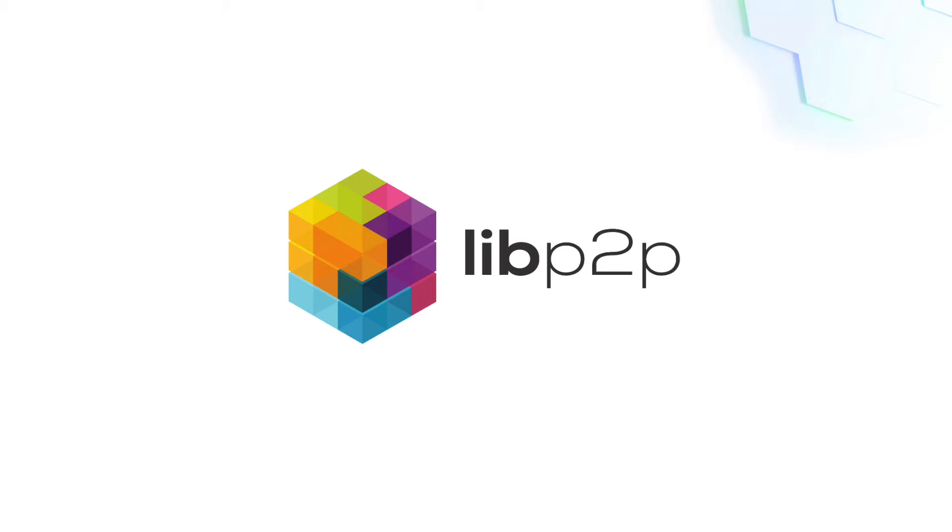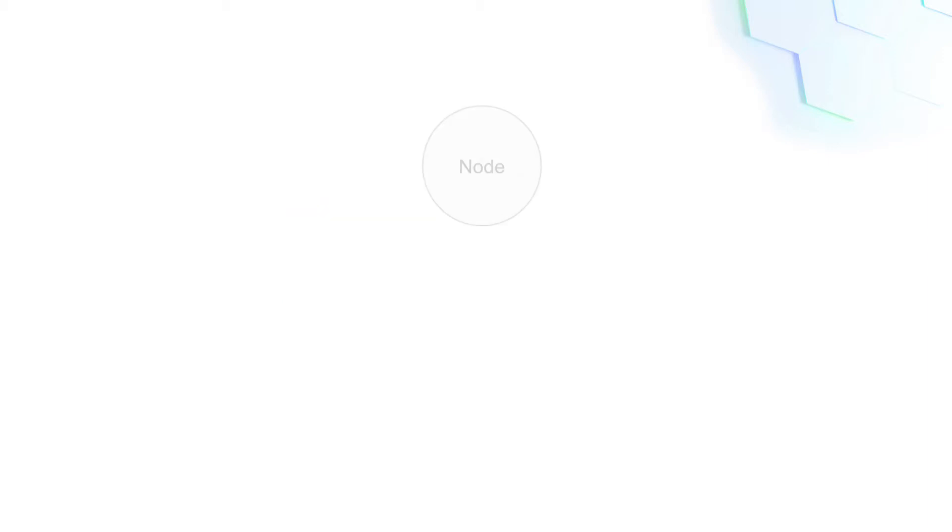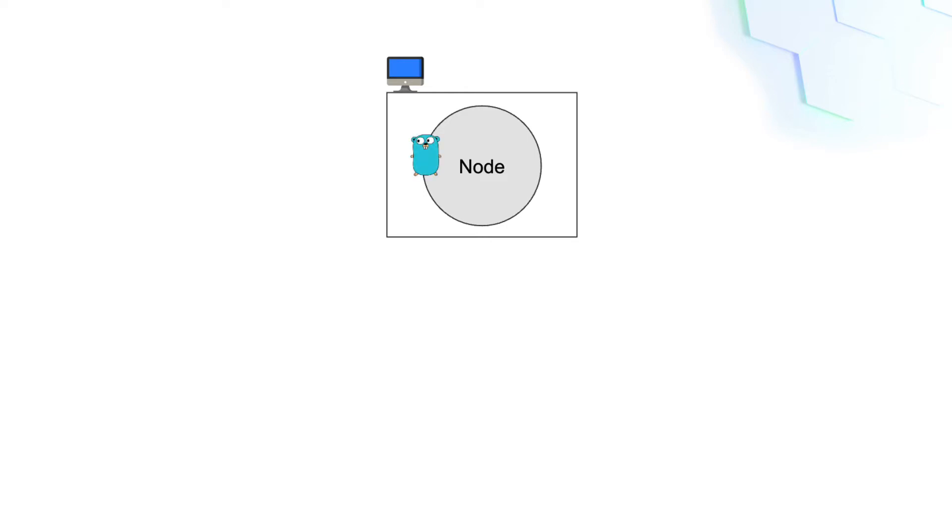With these libraries you can create LibP2P nodes. A LibP2P node is simply a program that runs in your computer. This program can be written in Go, JavaScript, or Rust, but there are also other programming languages available.